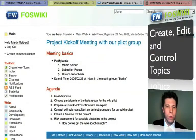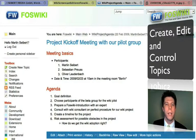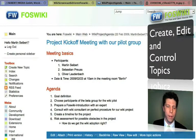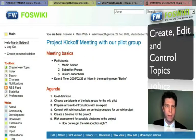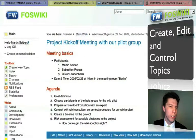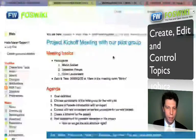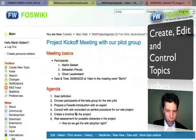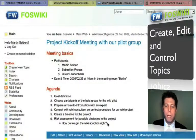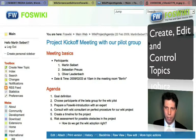Now let's assume my colleagues get this email and they click on the link. They'll come to a page where they have to provide their login data, and afterwards they would be logged in — not as Martin Seibert, but perhaps as Sebastian Preuss. Then they'll see this page and maybe they want to add something.